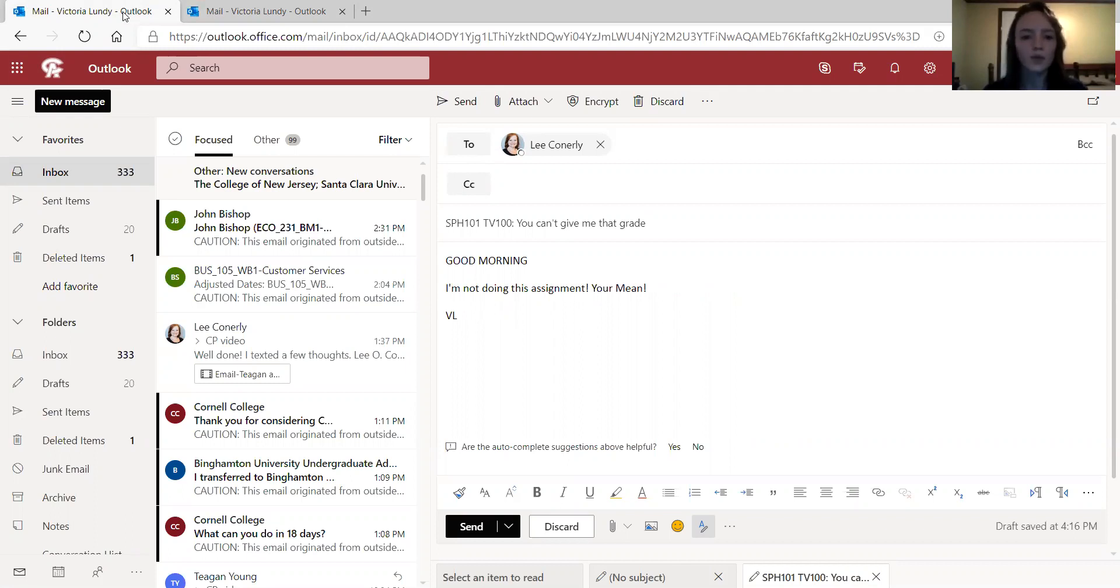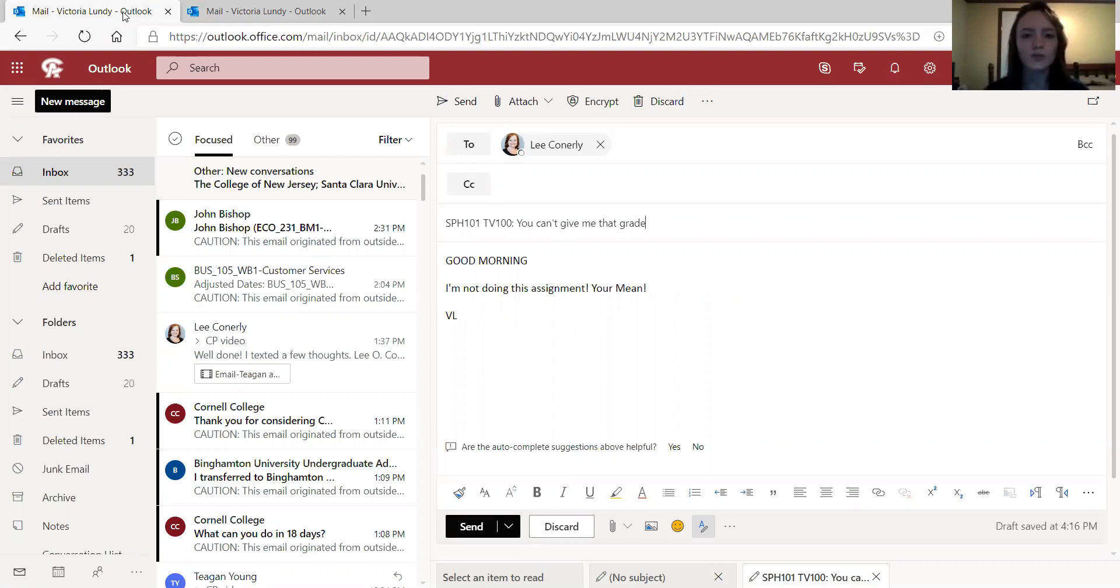For the body of the email, this student did not specify which assignment they're referring to, and you don't want to write to your teacher as though you're text messaging a friend or making a Facebook comment.